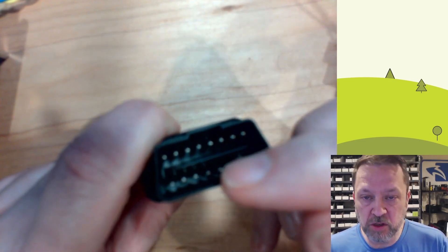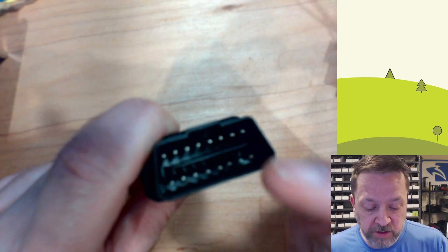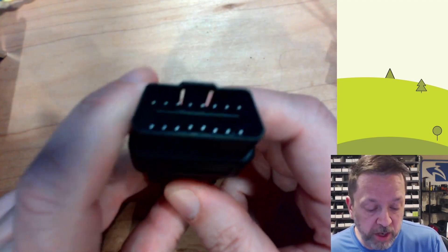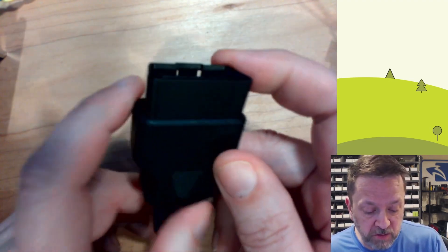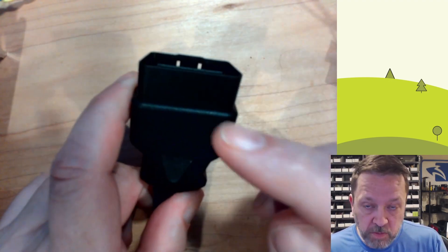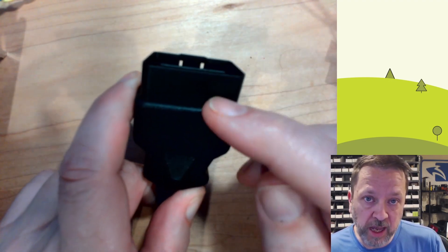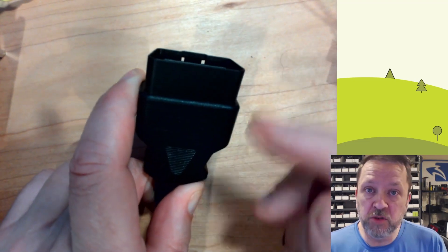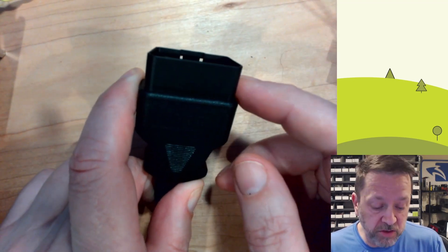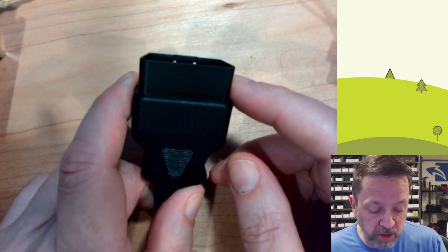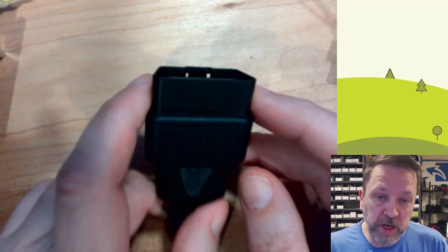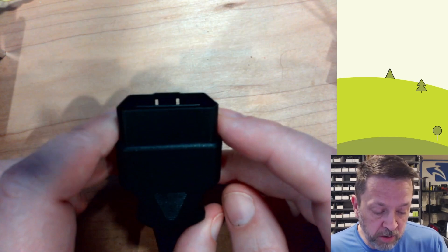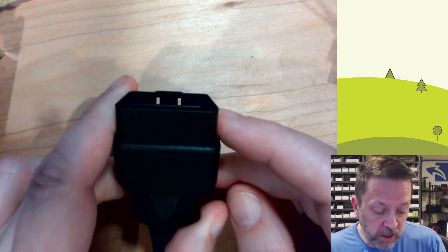There's also power ground, things for older J1708 and a bunch of other things, but really the CANBUS is what most modern vehicles use for communication.